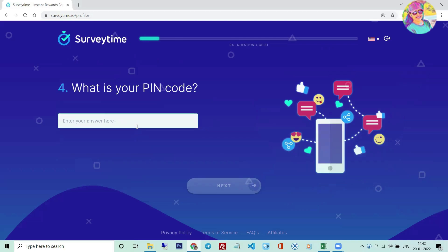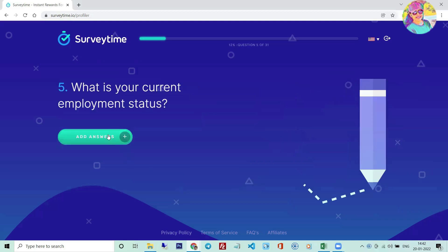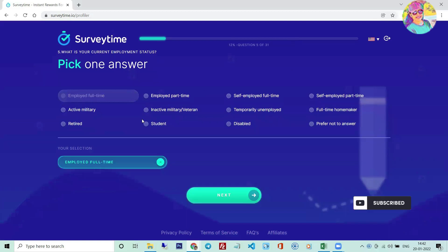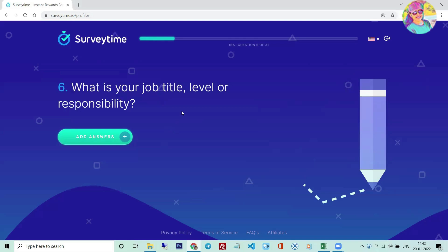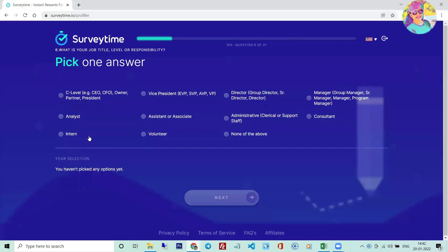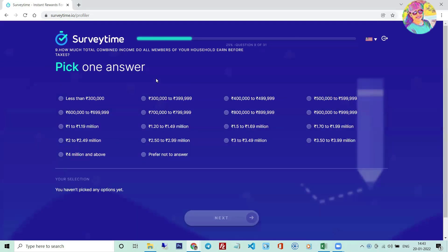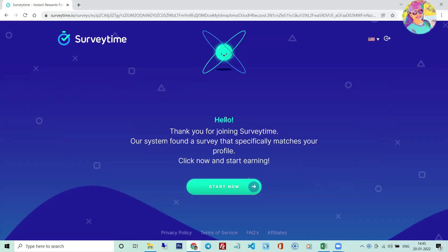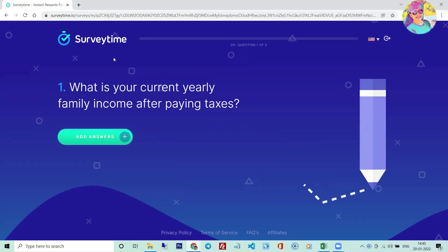Here is our PIN Code. There is no question about our PIN Code — there is no problem. Next, we have our current employment status. We have to select any option — we have to select a full-time job. We have to select the job title and responsibility. We have to select household earnings and household activities. Please give the answer. Our system found a survey. We have to choose our profile and click the Start button. Click the survey and we will get the survey.